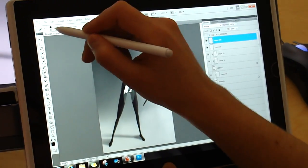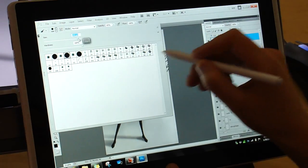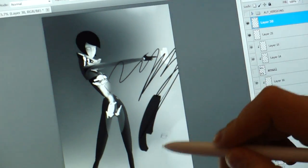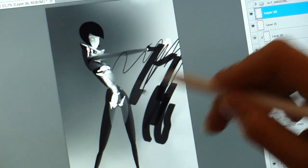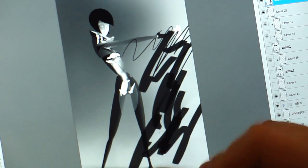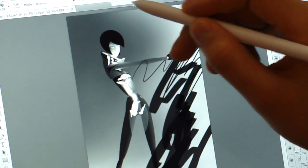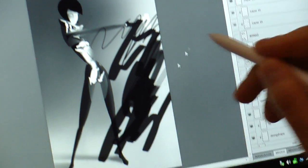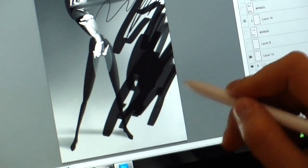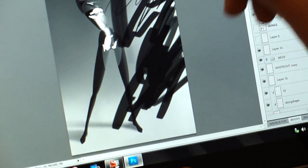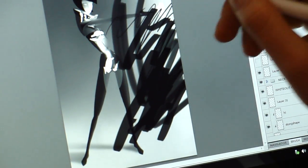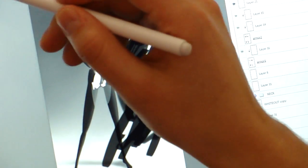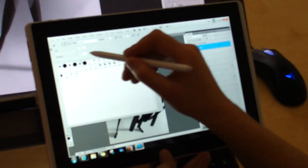So, it's still pretty responsive. Let's try a bigger brush. Now, you can start seeing a little bit of lag. And, the more brushes you have, the more complicated the brush is, the more layers, the more history states, it all starts adding up and slows down.